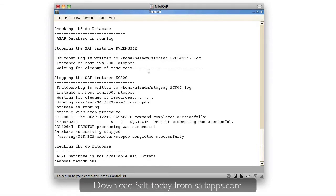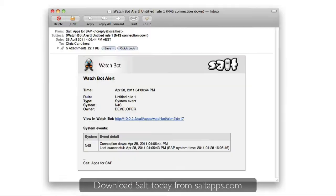So within seconds of the system going down, WatchBot has detected the connection failure, recorded the event, and sent me an email.